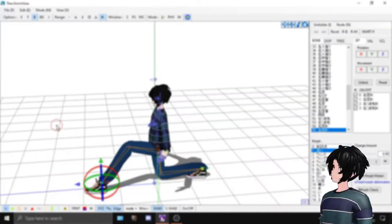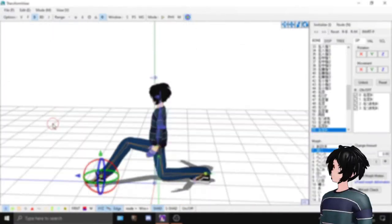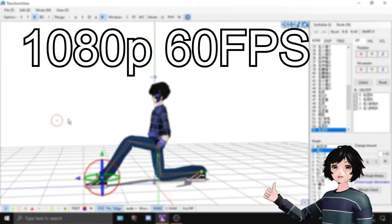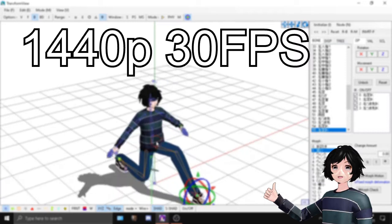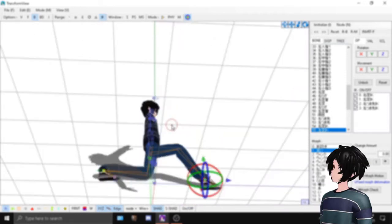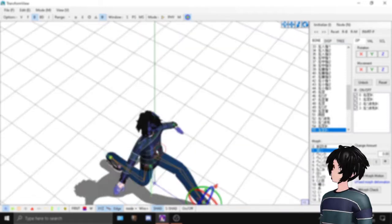UTVideo supports frame rates and resolutions like 1080p 60fps, 1440p 30fps, and it can also go lower than that.